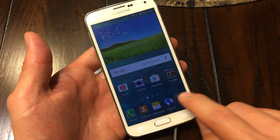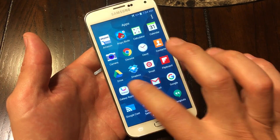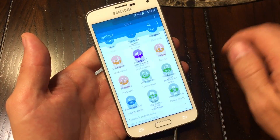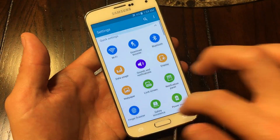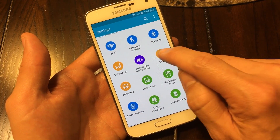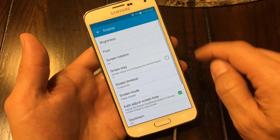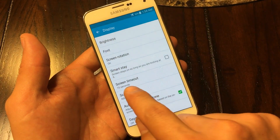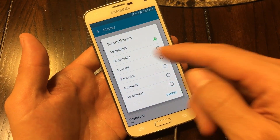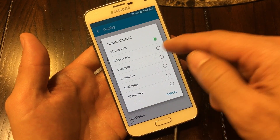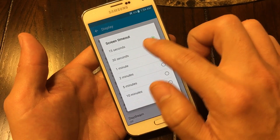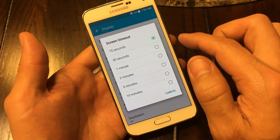Let me go into apps, then I'm going to go into settings, and then screen timeout would be under display. Tap on display and then you're going to see screen timeout here, so tap on that. Now you see the screen timeout can range from 15 seconds all the way to 10 minutes. I'm going to keep mine at 15 seconds.